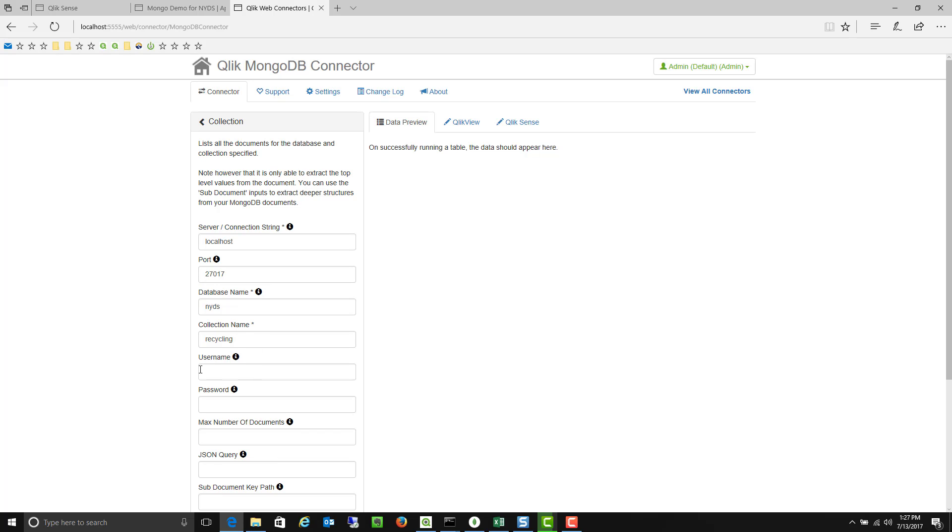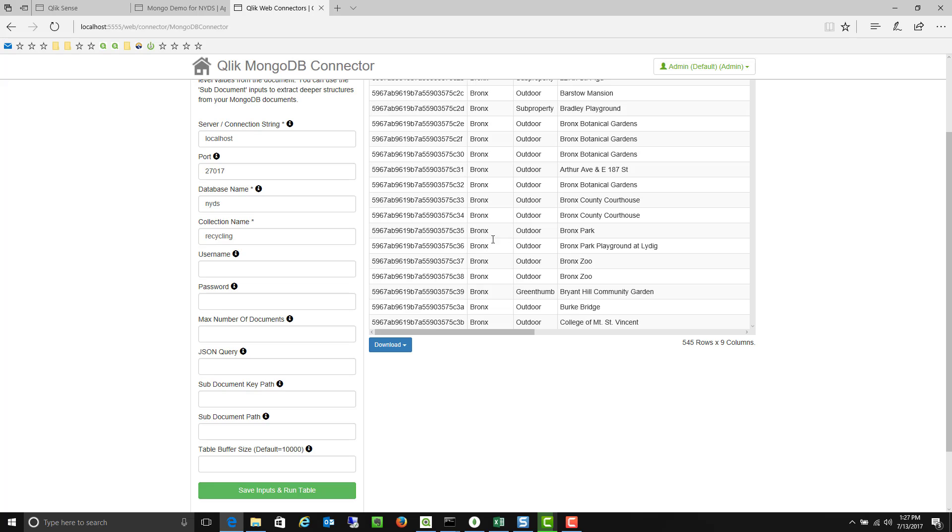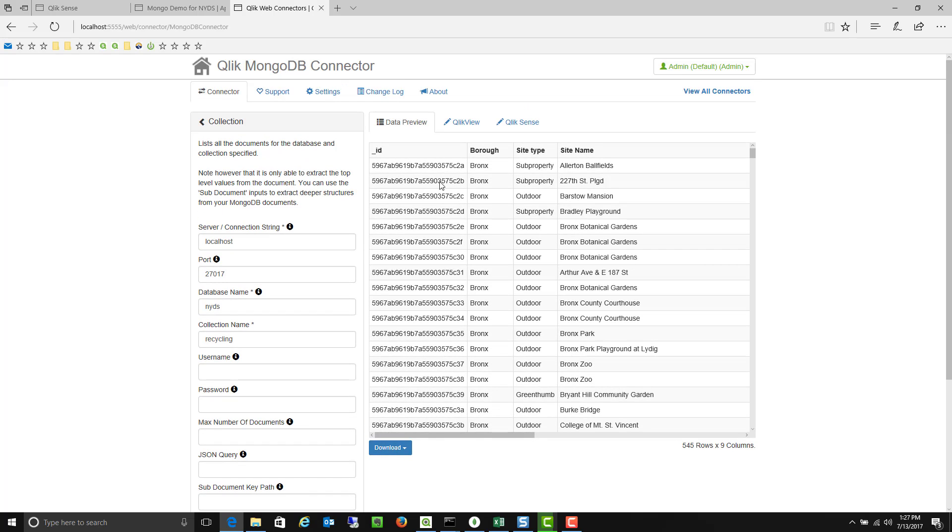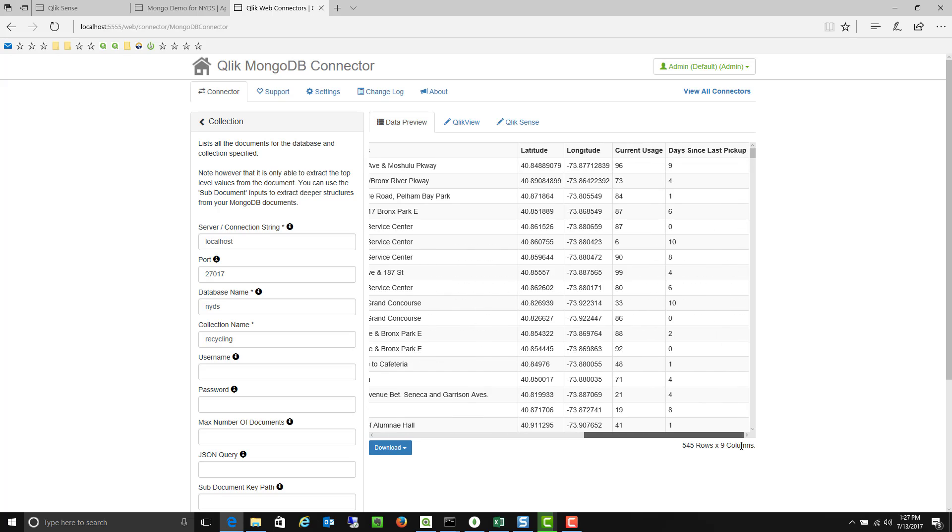Because I'm running it on my local machine I actually don't have any authentication set up right now. So I'll go ahead and set this up and what it will do is it will show me a preview of the results. So now I can see a preview of all the different documents and the data that it's returning.